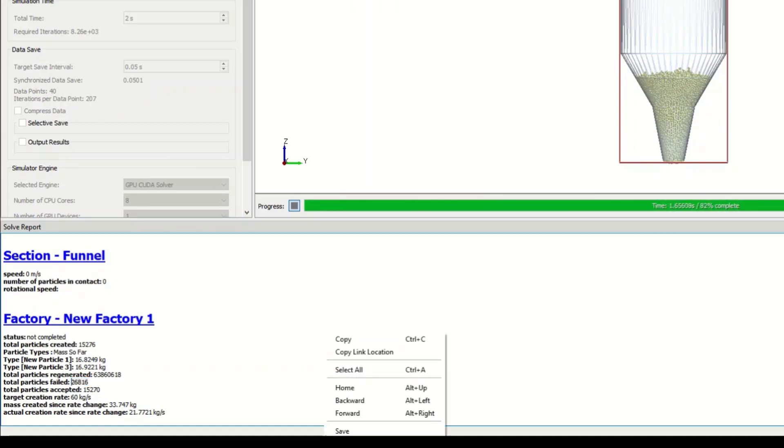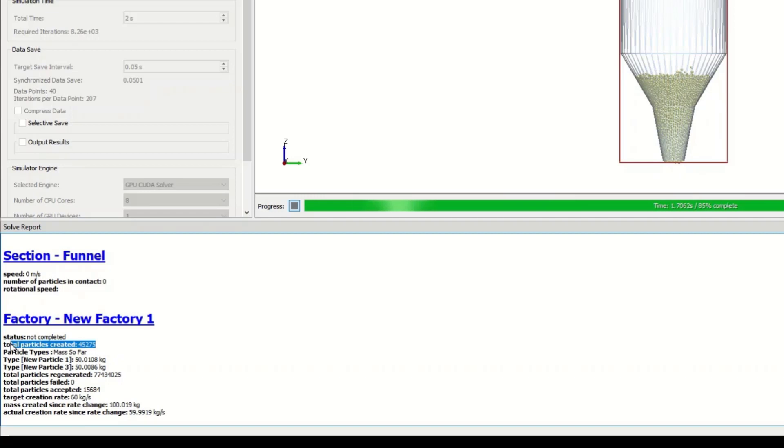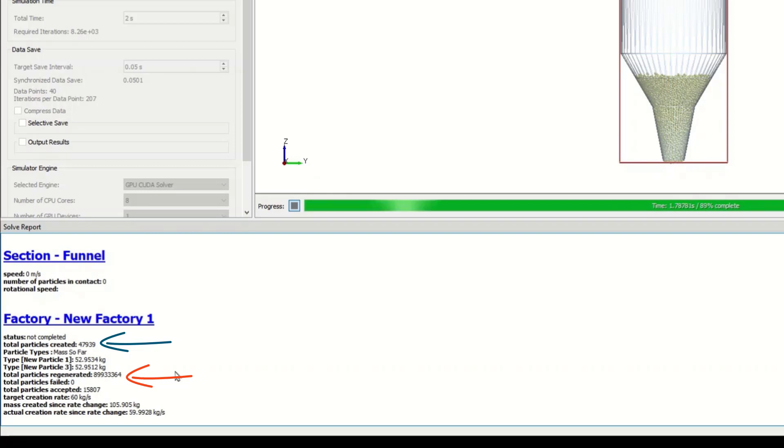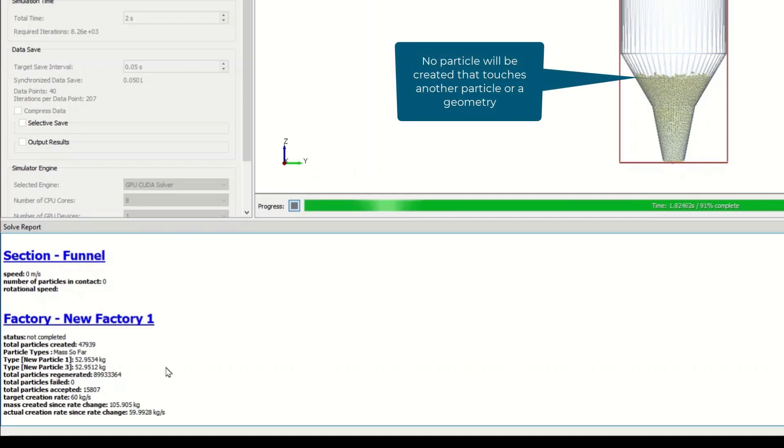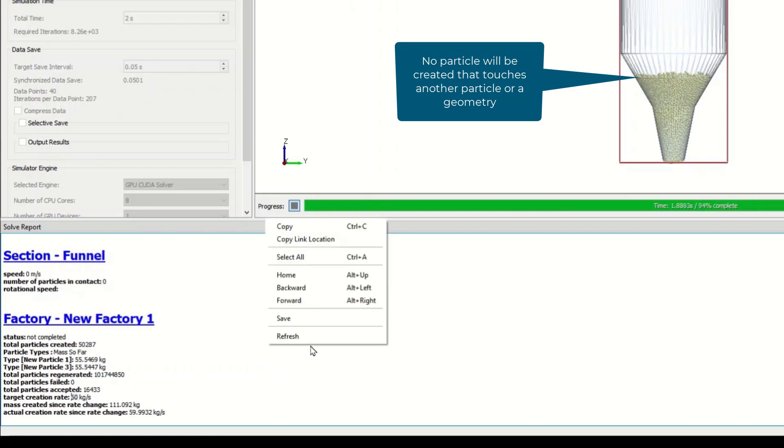You can also right click in this area and refresh and these values will be updated. What I want to point out is for the total number of particles we've got 45,000, we've got orders of magnitude more regenerated. What the solver is doing while the simulation is running is spending a lot of time trying to find a location where it can place a particle to meet the targeted mass flow rate of 60 kilograms per second.